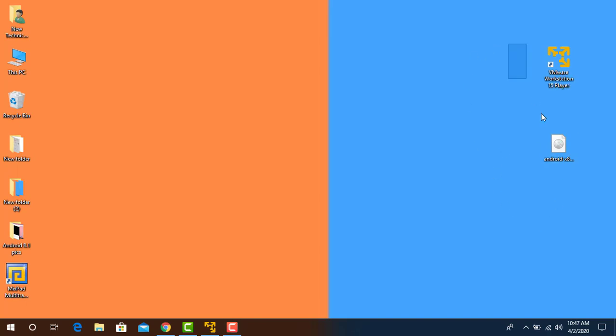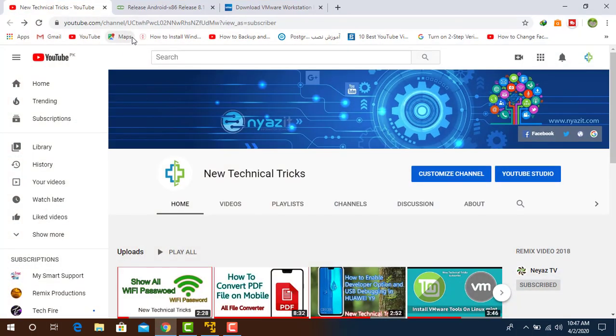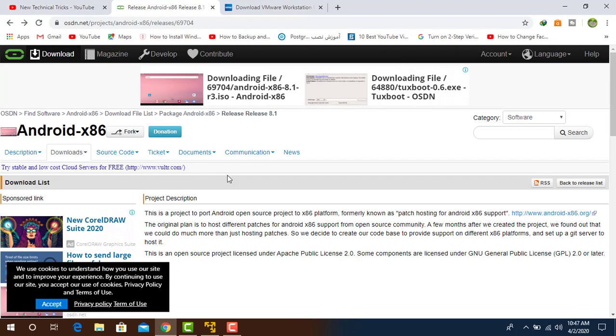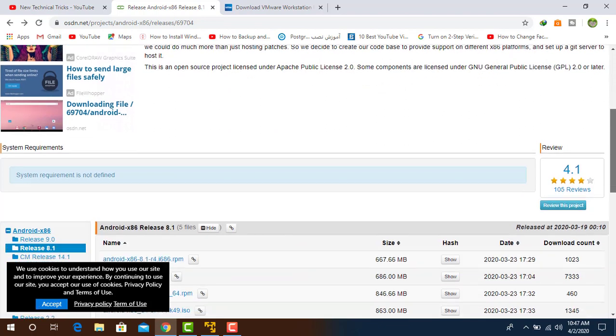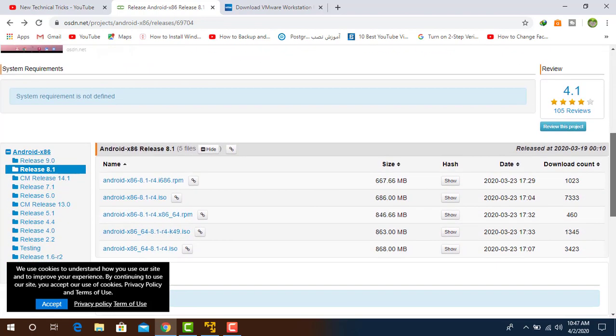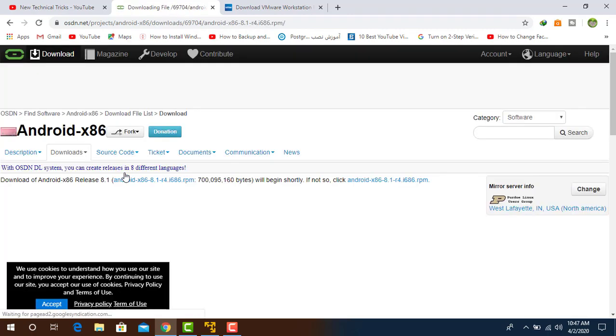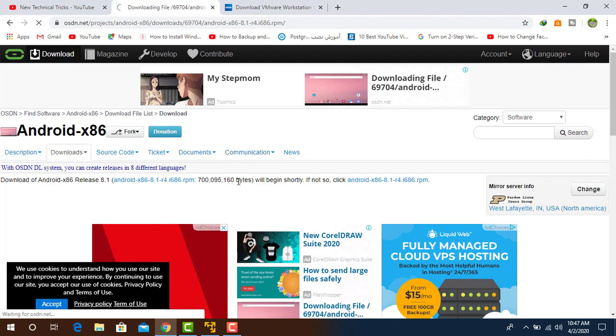To download, you have to open your Chrome and download the Android 8.1 Oreo. The link is available in the description. Once you click on that link, you will see this page. Go down from here and select Android 8.1. Once you click, the download will start automatically.